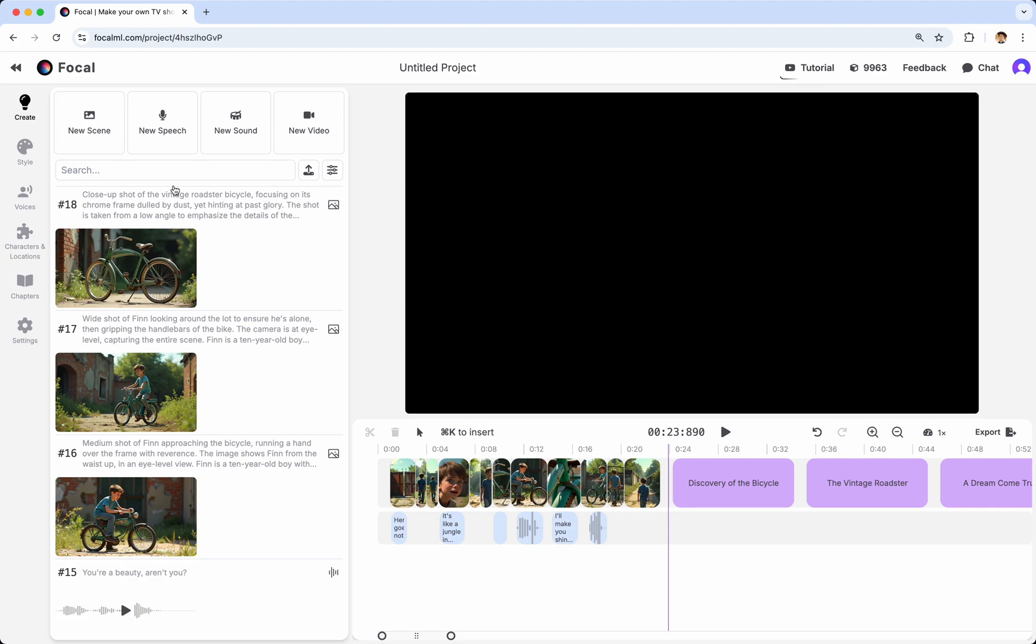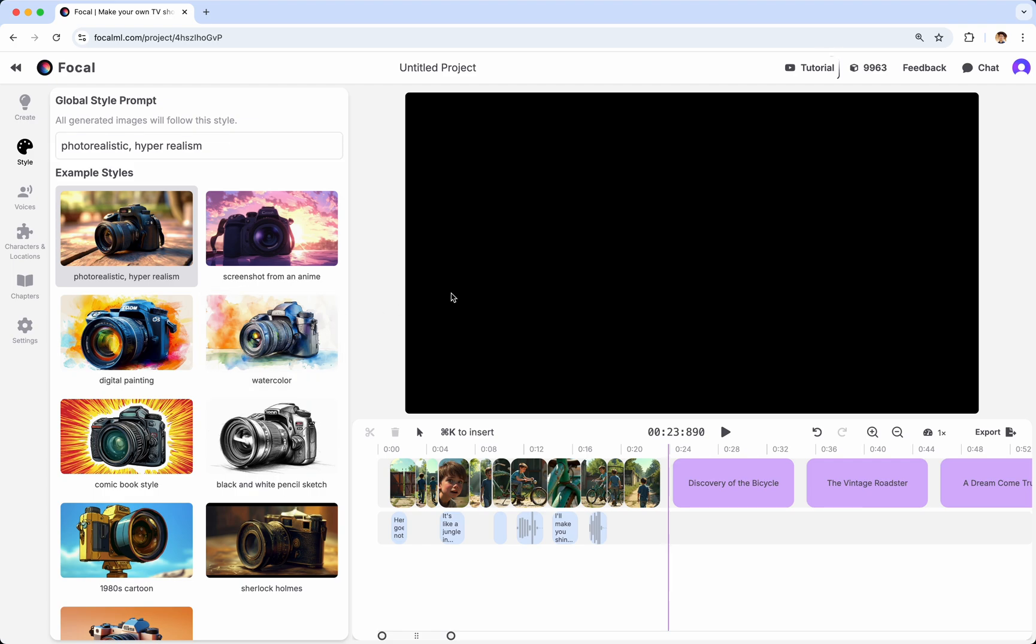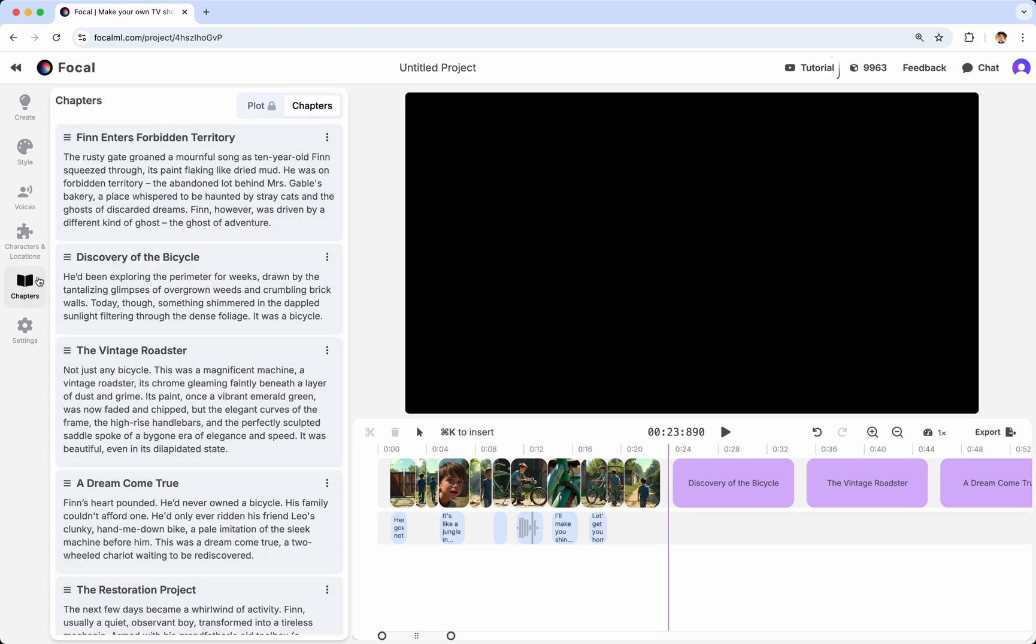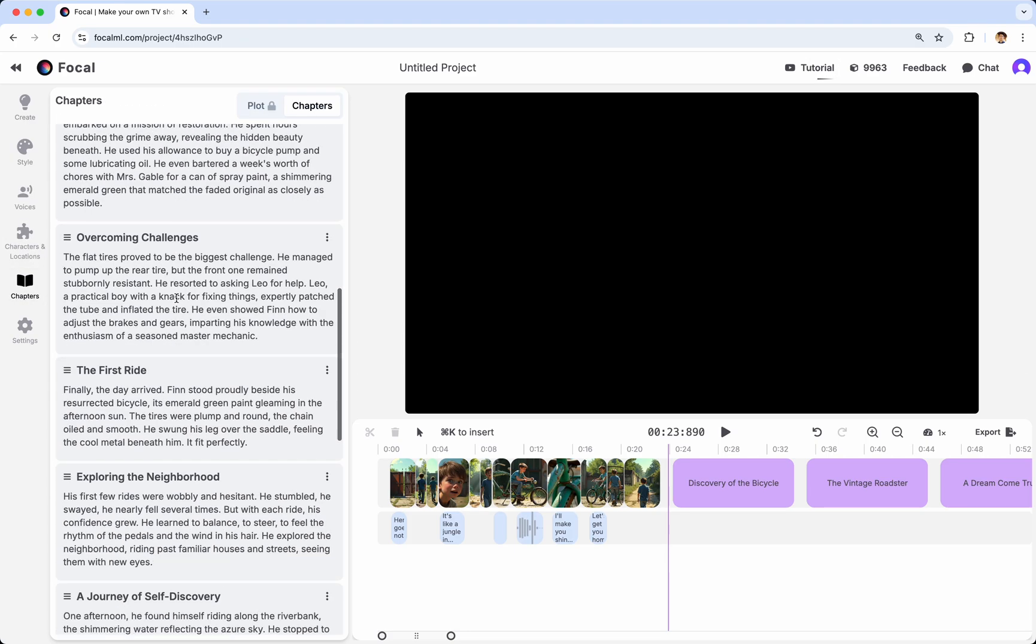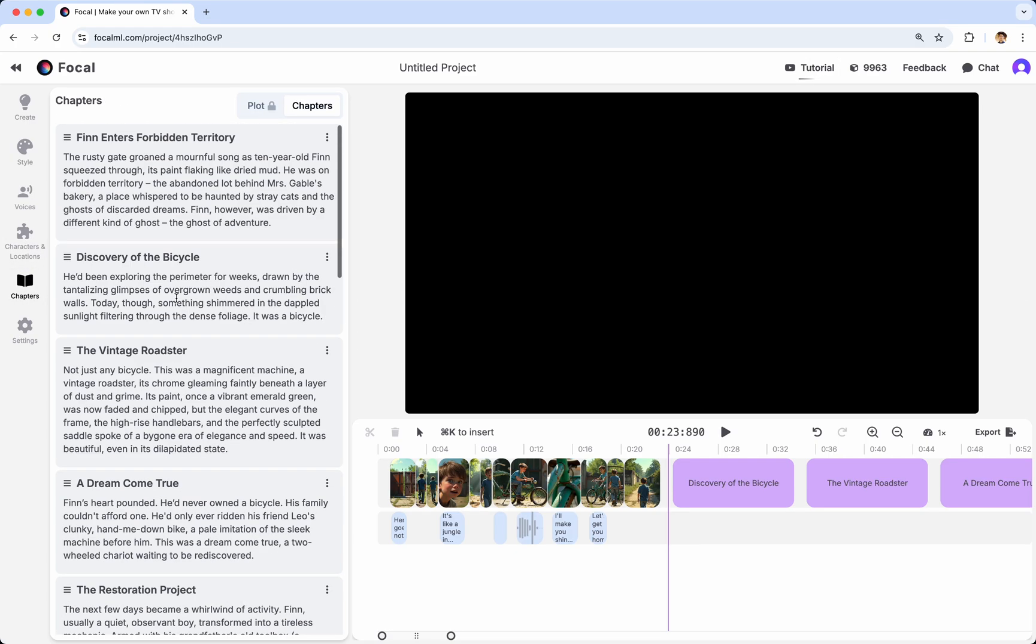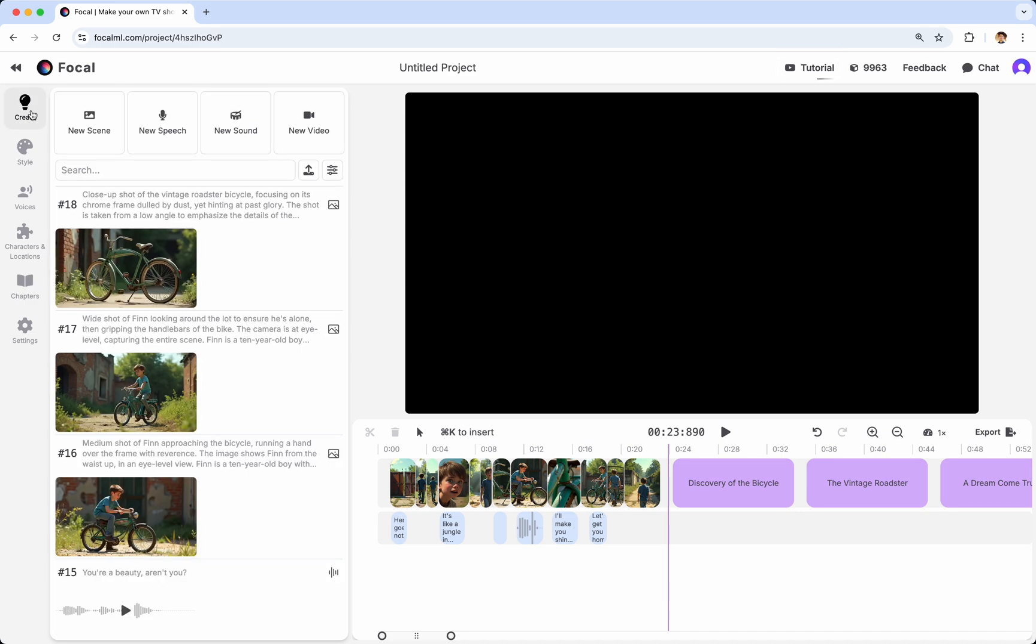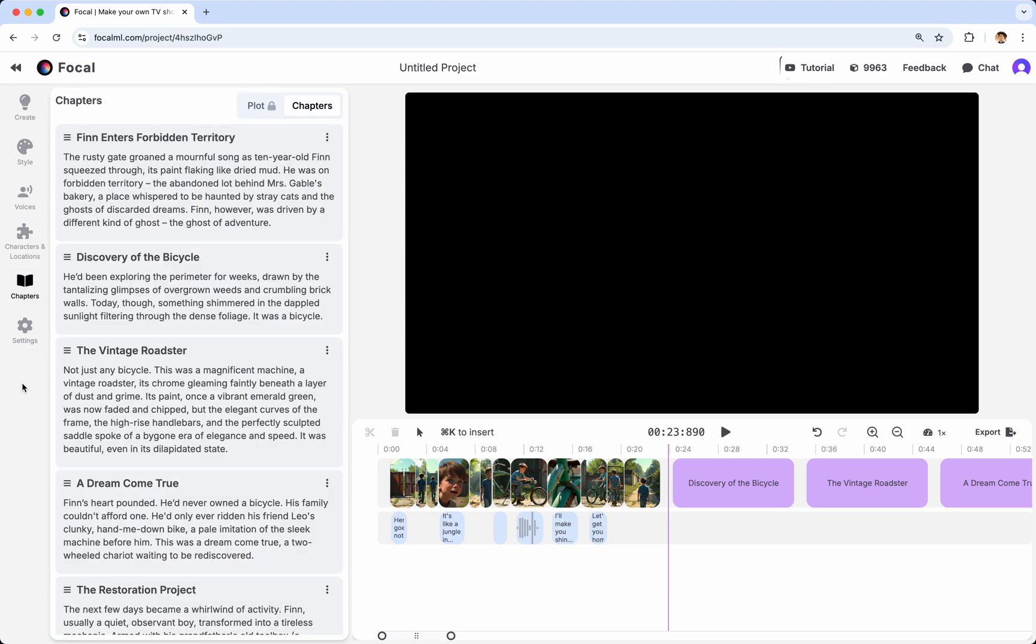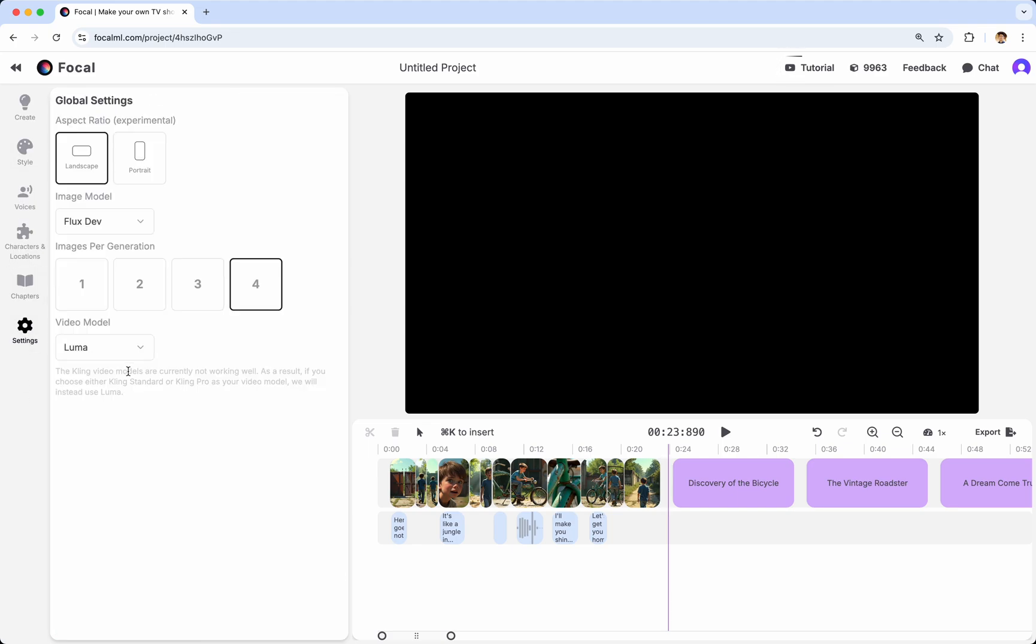Now, to continue, there are a few more options here on the left which we will go through. The style simply controls the global style that you set early on when creating the project. Same with voices, same with characters and locations, and same with chapters. These are all things that you set up when you created the project. And you can revisit them here on the left if you choose to do so. But they are probably less critical. And so the Create tab we've already talked about. These four were already set. And the final one is Settings.